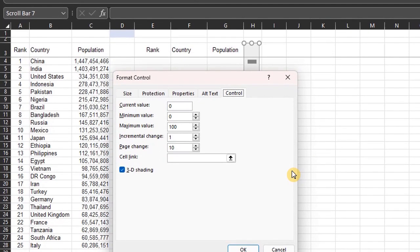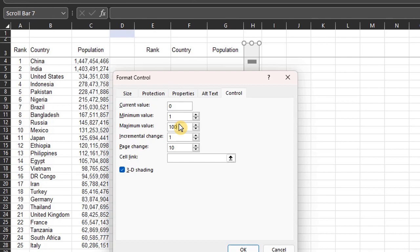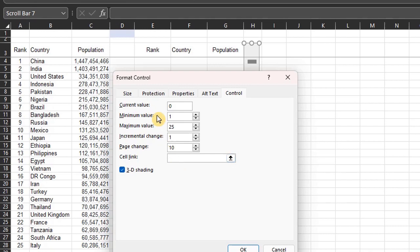The current value is 0. I'm yet to link it to any cells, so that's okay. The minimum value should be 1 and maximum should be 25. The incremental change is fine, so it moves one row per time. Page change is fine as well because I want the table to display only 10 rows. So, link can be any cell. I'll link it here. D1. Click OK.